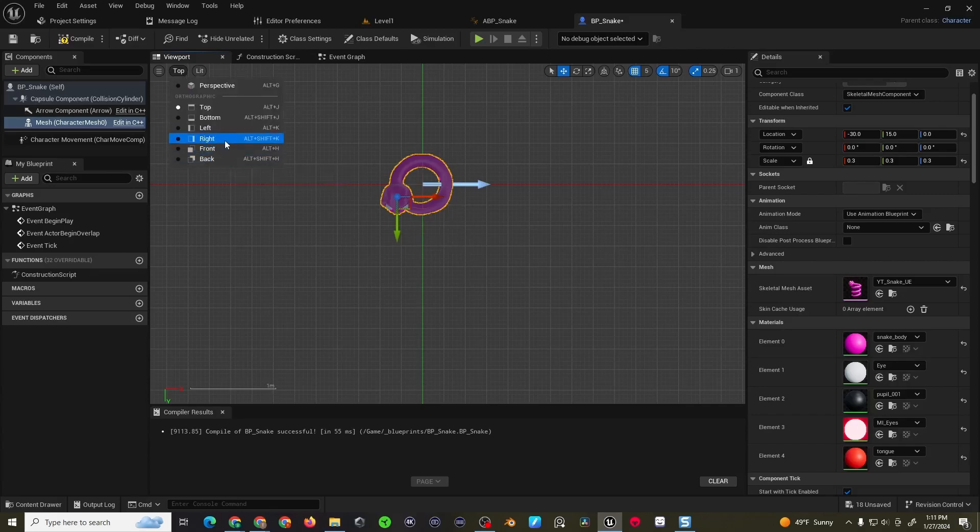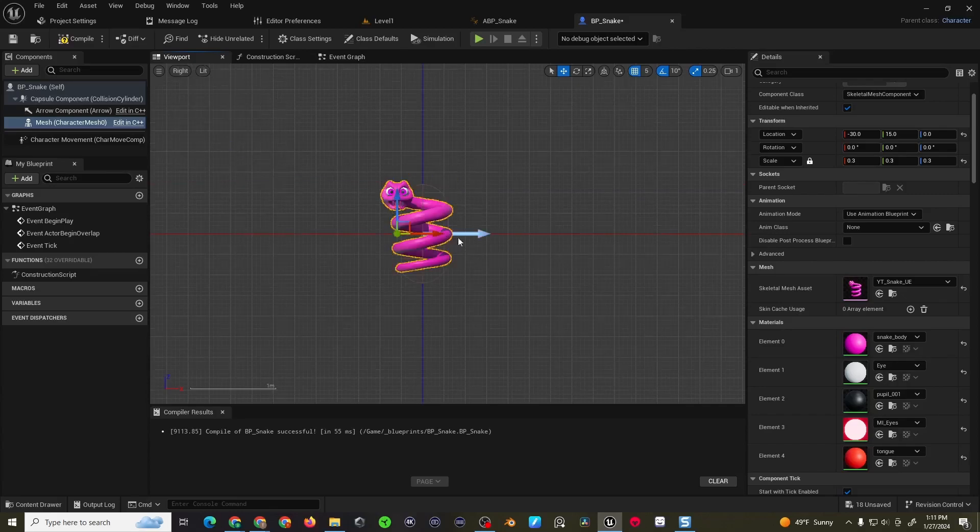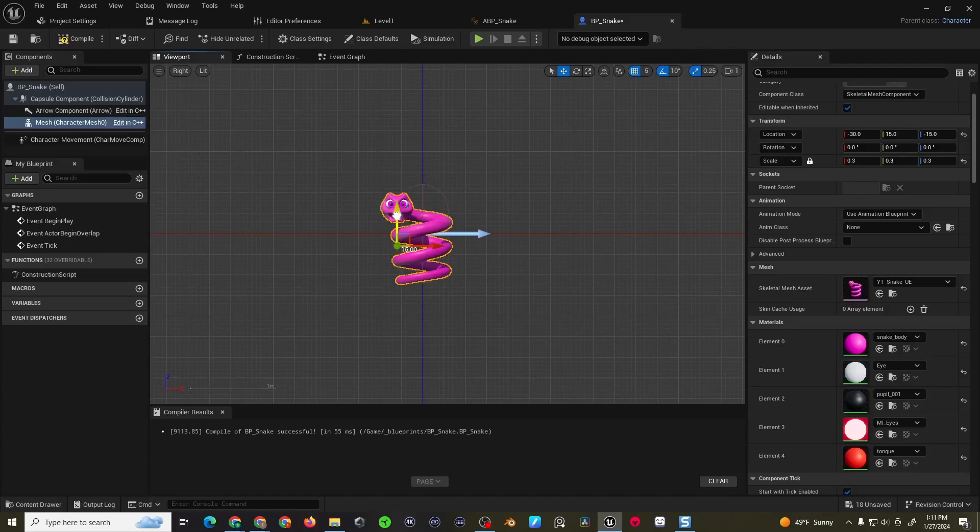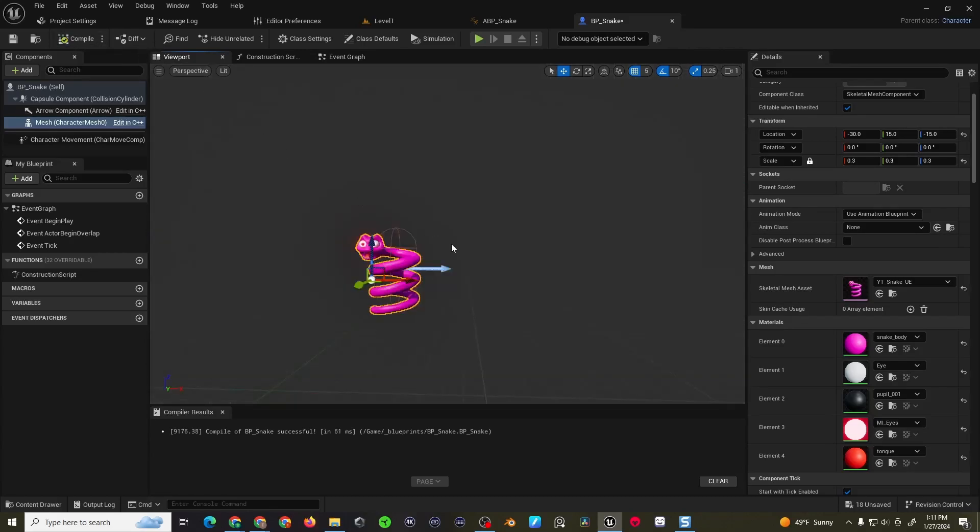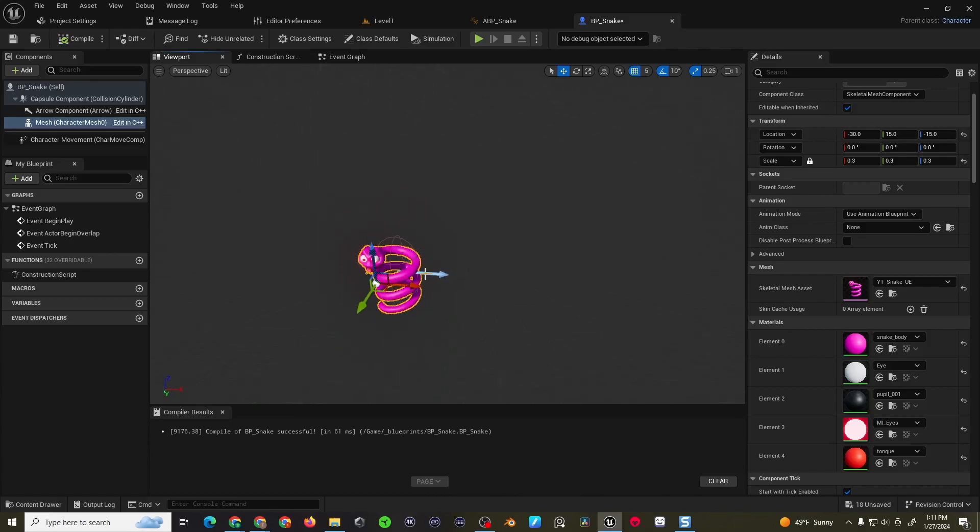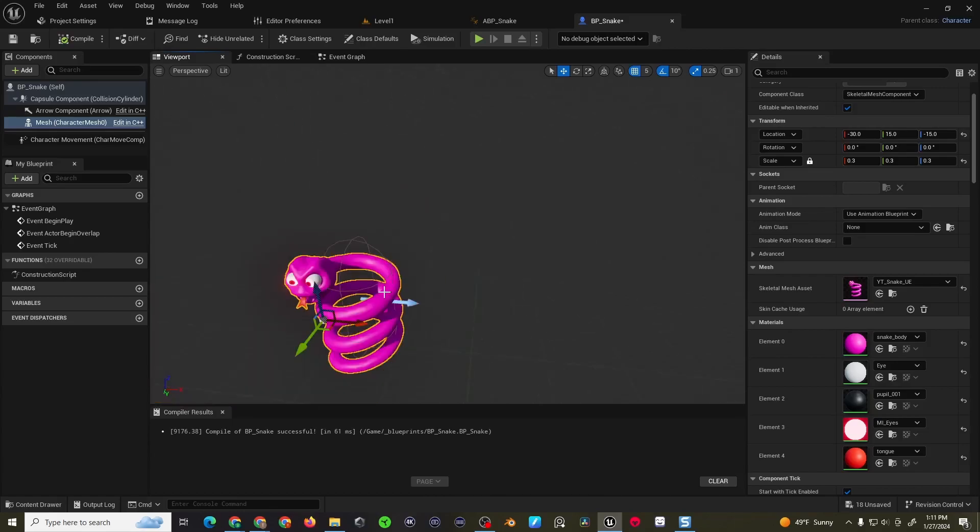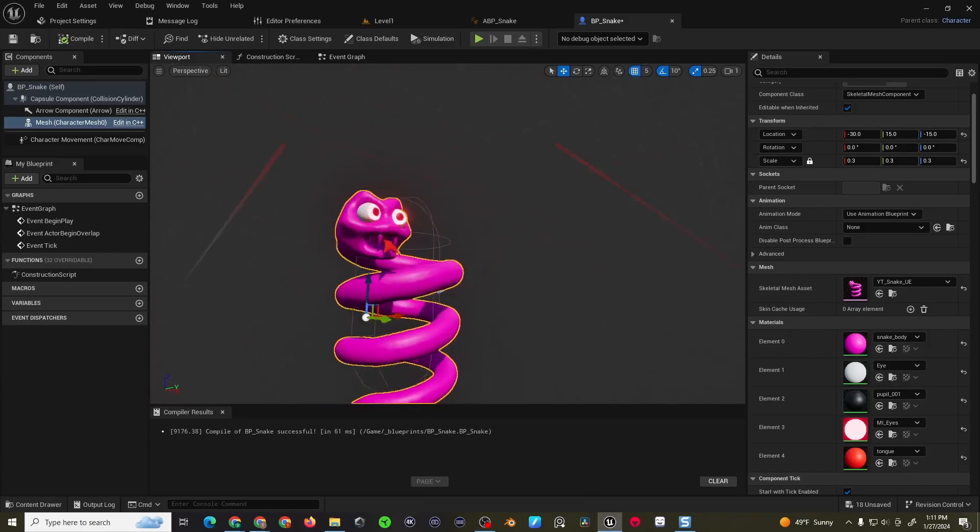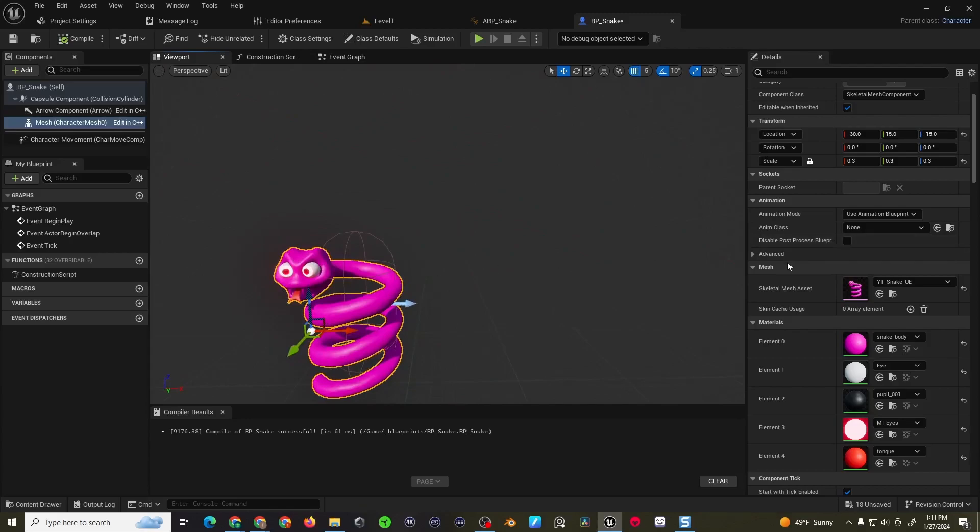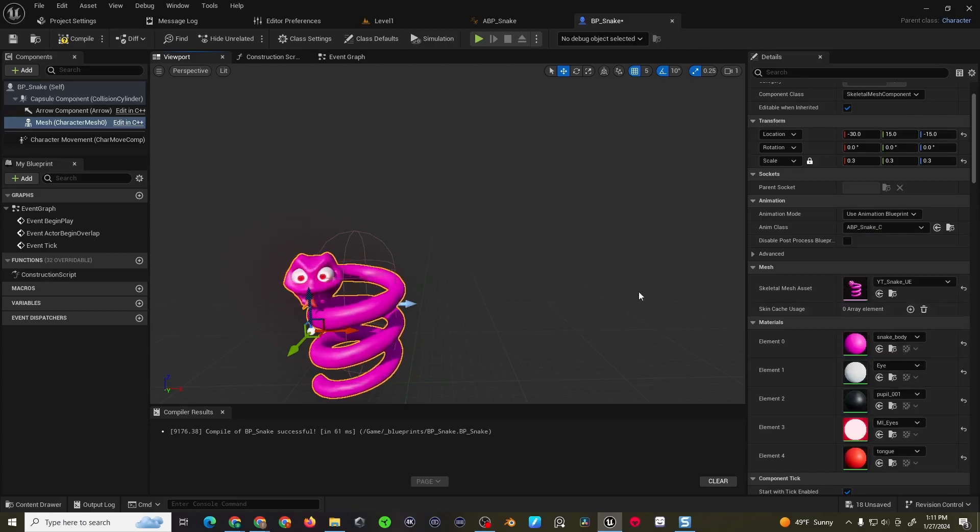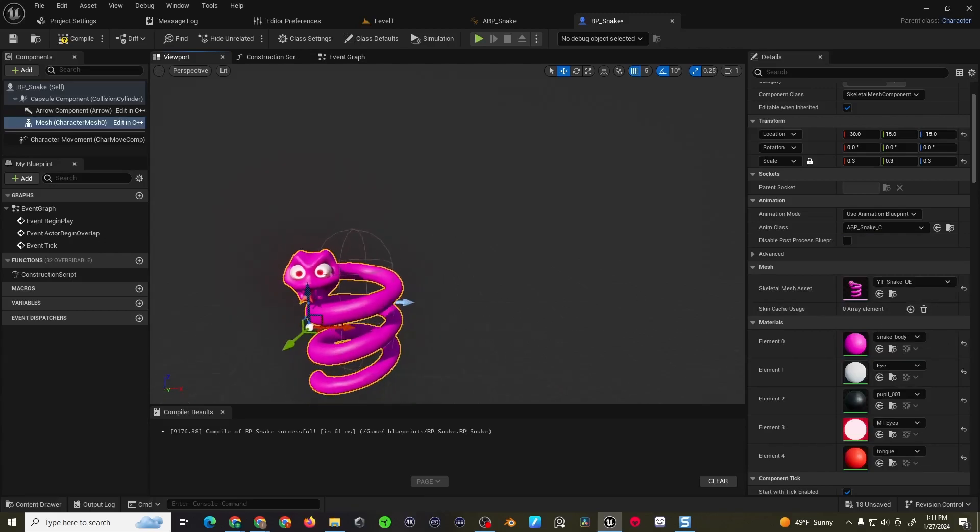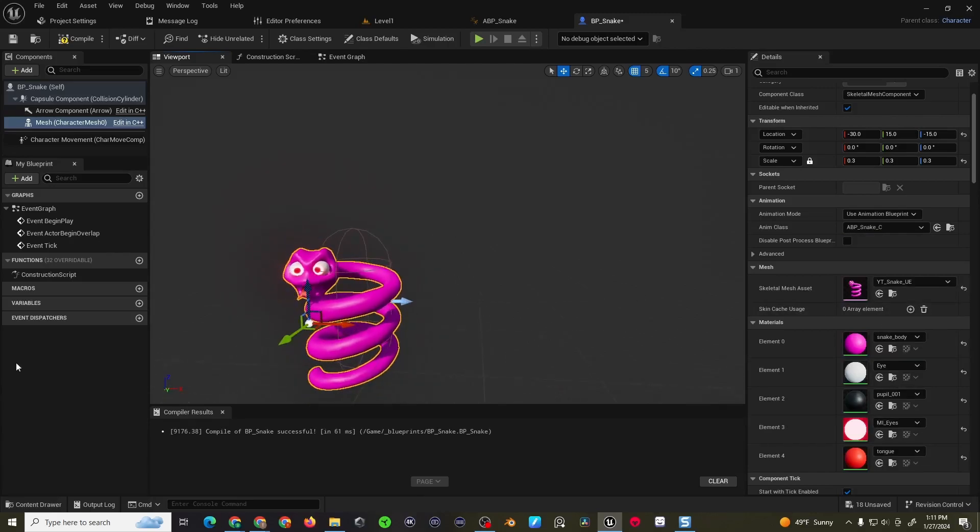And then I'm going to come to the right view, bring the snake so his tail touches the ground, bring that into perspective, and that looks pretty okay. Now I can come to the Anim class and choose the snake animation blueprint, and now he has a little bit more life, so to say.